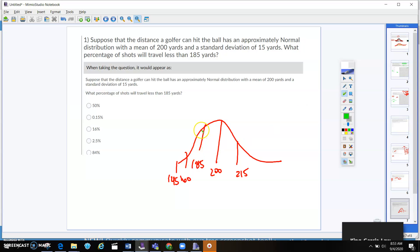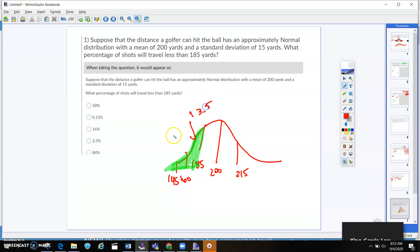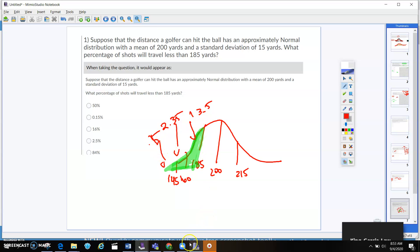And what percentage of shots will travel less than 185 yards? So 185 is right here, and we're going to go below, right? So we know that 13% is right here, underneath the curve. This is 2.35, and this is 0.15. So if you go into your calculator and you add all of that up, you're going to get 16%.